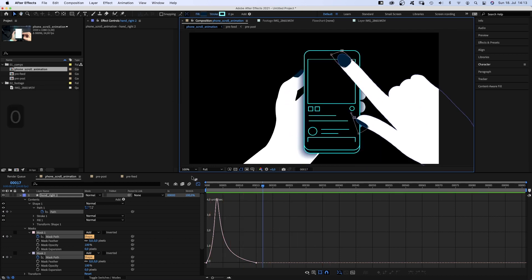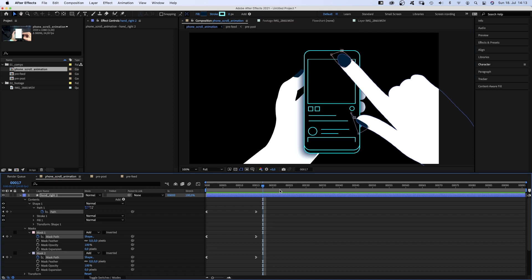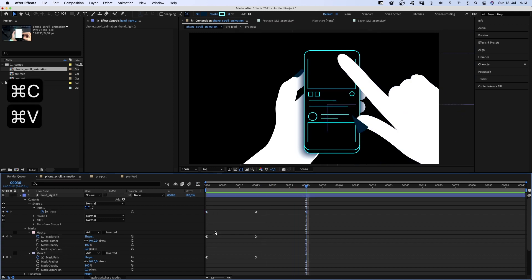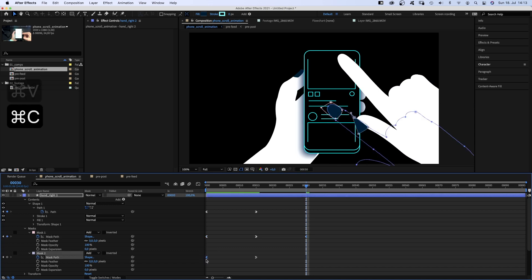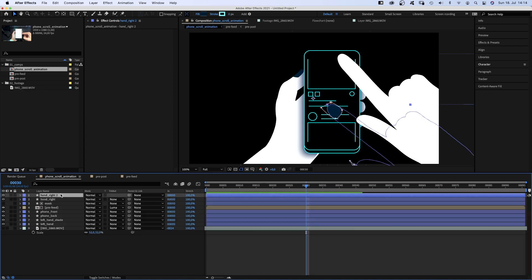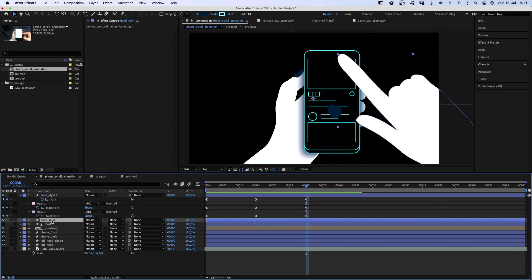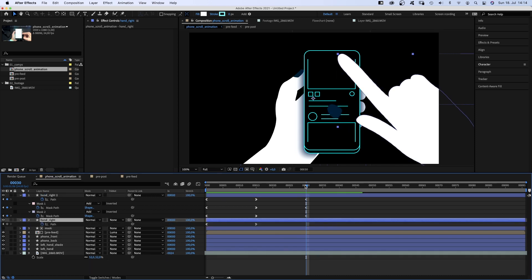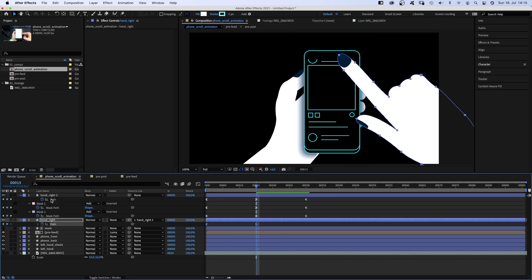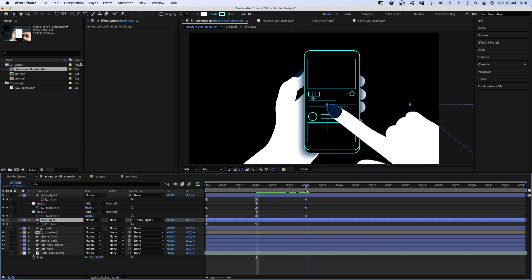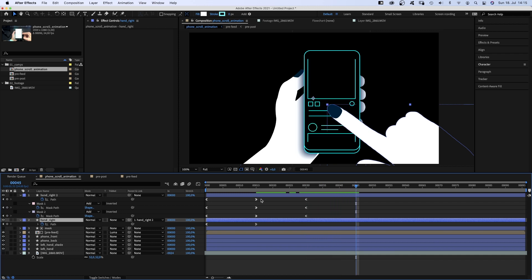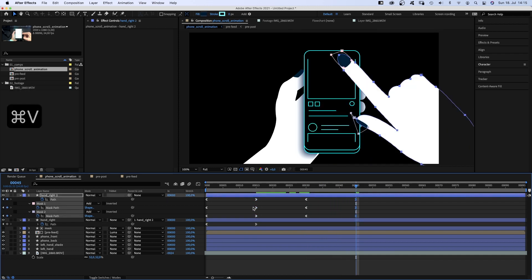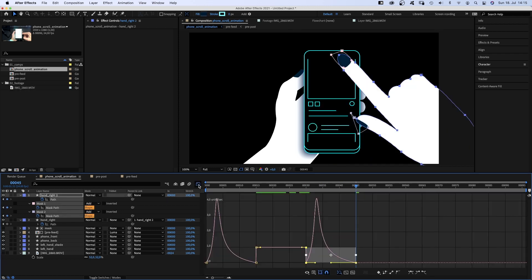Next, we need to move the hand back down by copying and pasting the first keyframes. So let's go back to 15 frames and link the bottom path to the upper one. Problem solved. We move on to the right and copy and paste the second keyframes in the timeline. Once again, we open the graph editor and adjust the speed graph.